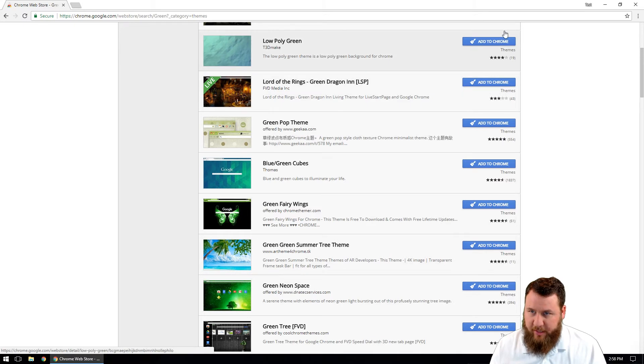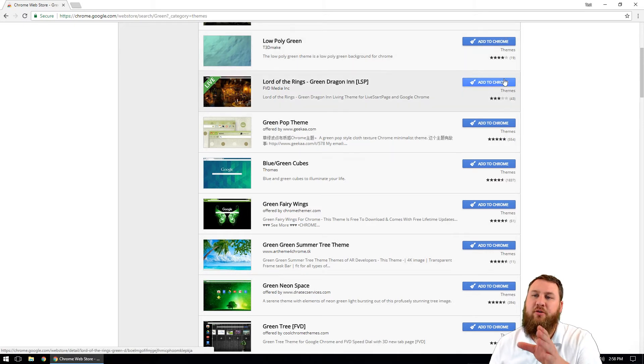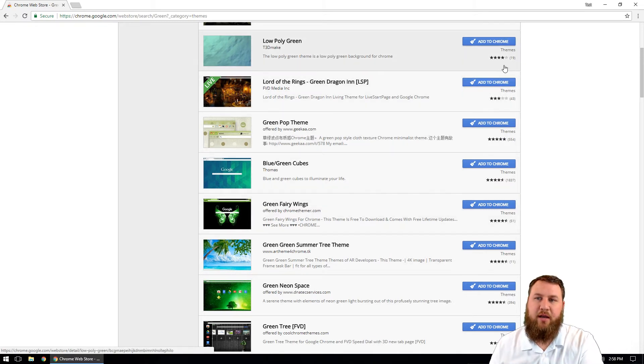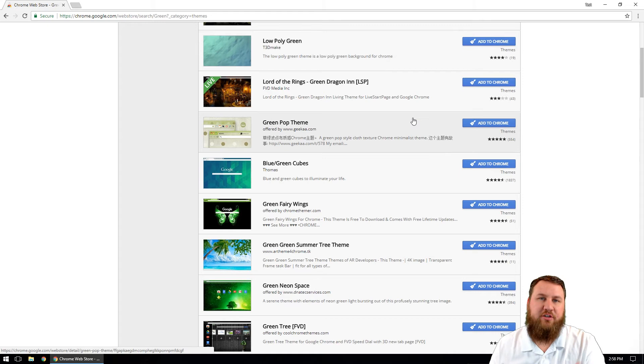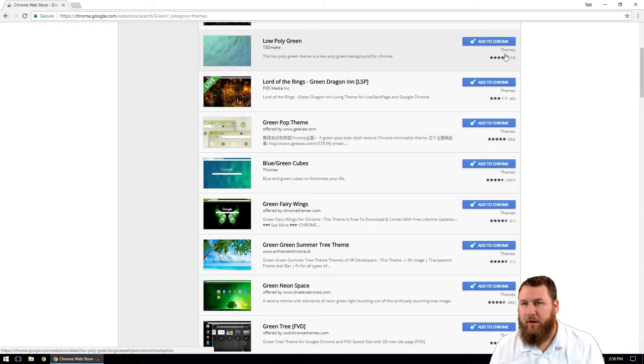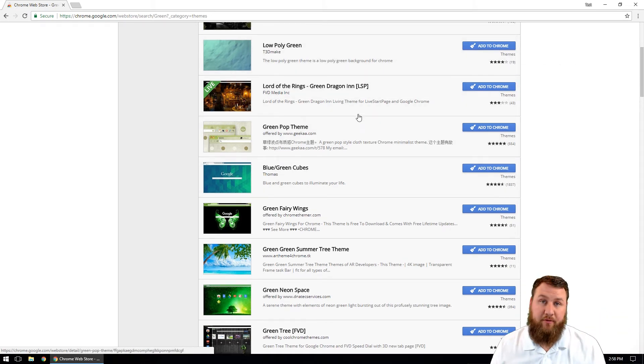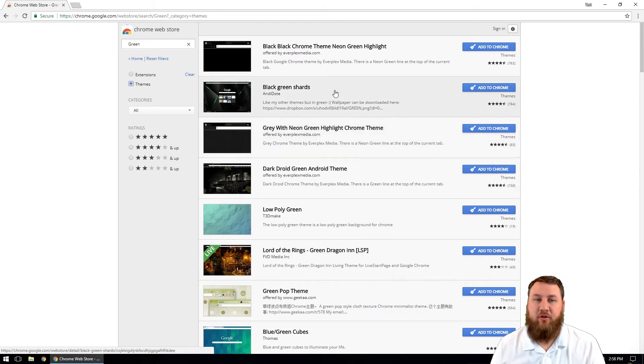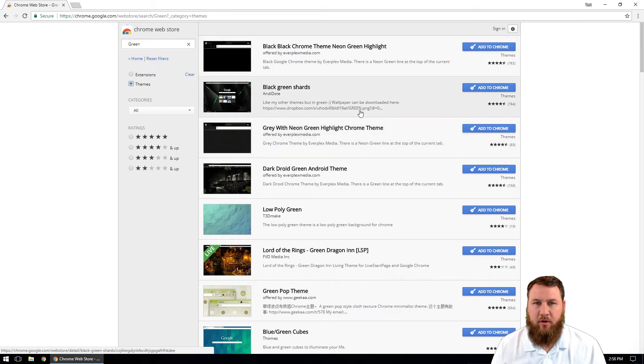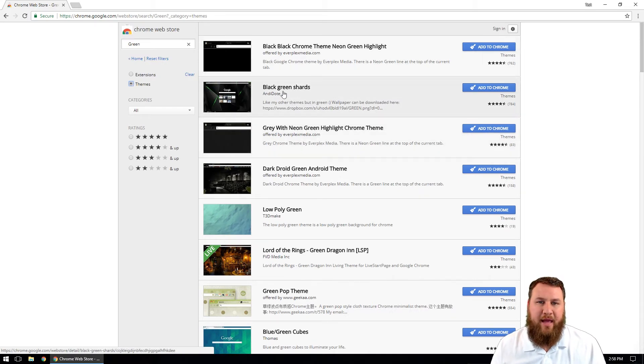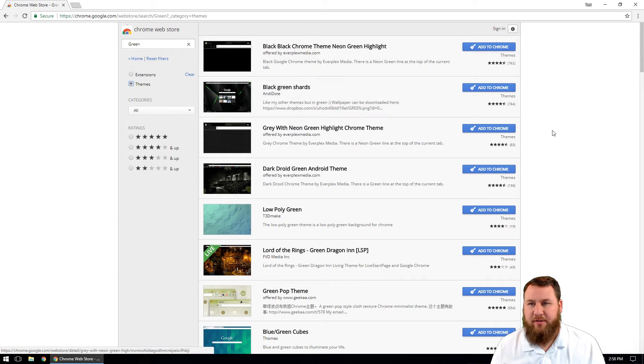You can also pay attention to the right-hand side where it will give you kind of a review or a rating as to how popular this theme is. And if you want to go and read those, you're more than welcome to click on the stars and that will give you a rating, or you can actually read comments on what people think. So let's go ahead and click on the black green shards.